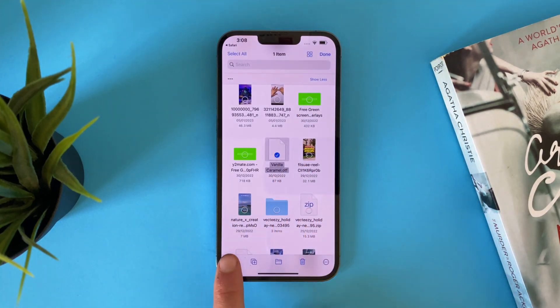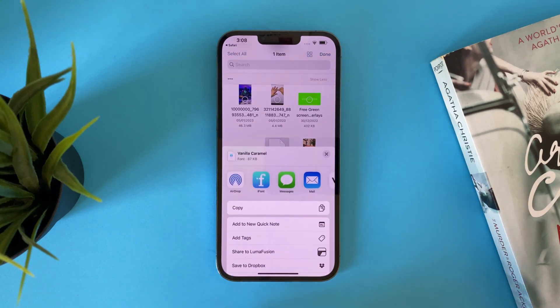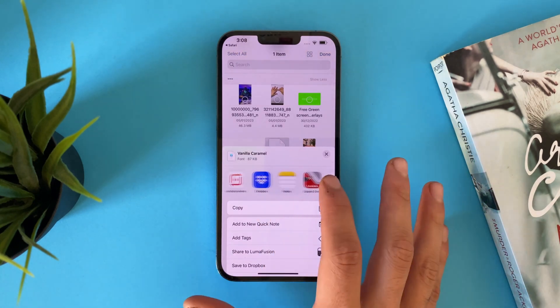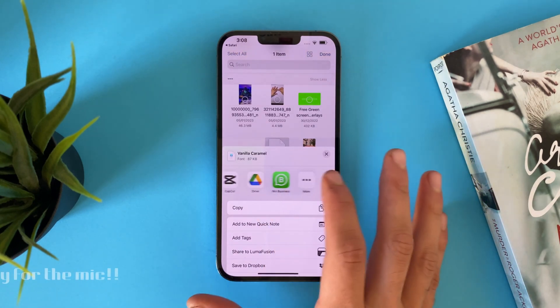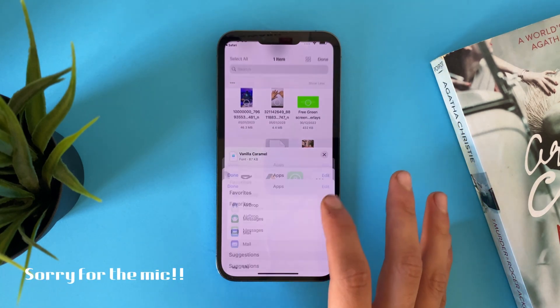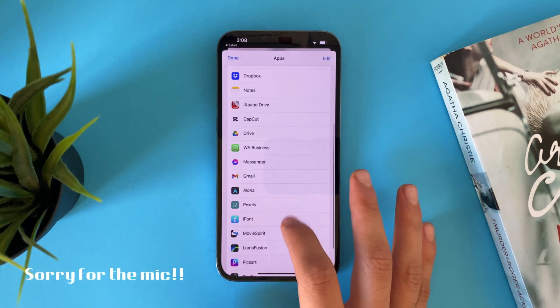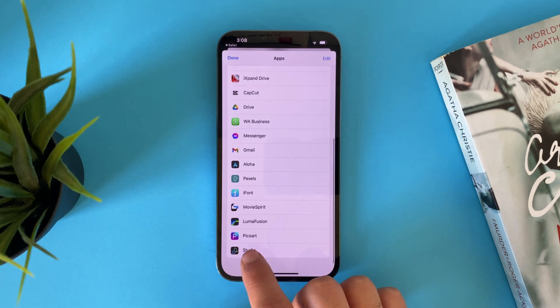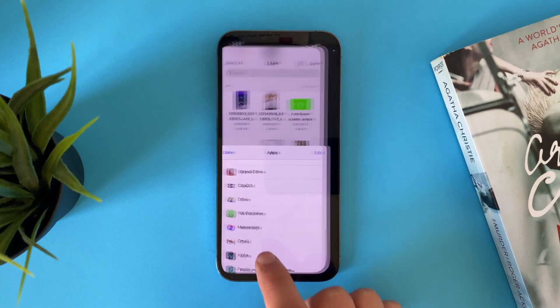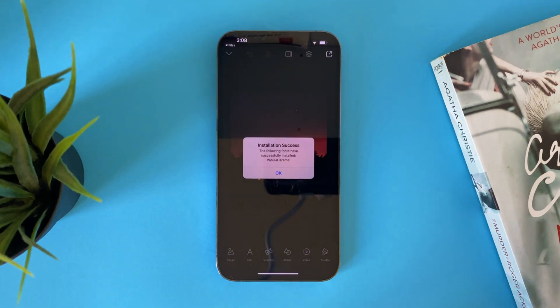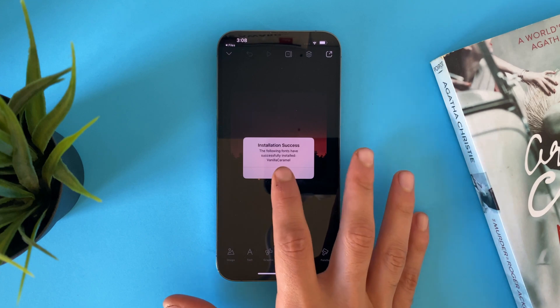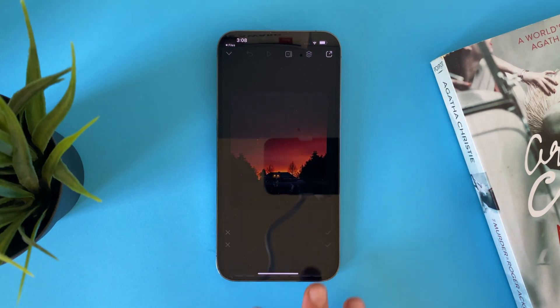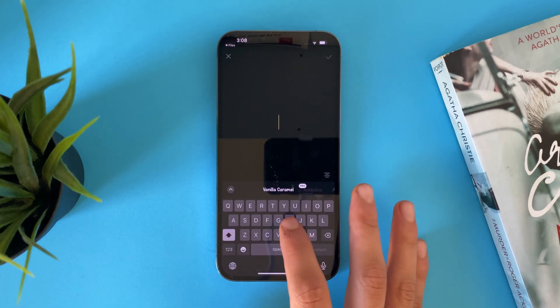We will tap on share, and now we will go to GoDaddy Studio. Now the installation is successful. If you want to add the font, you can do so from here.